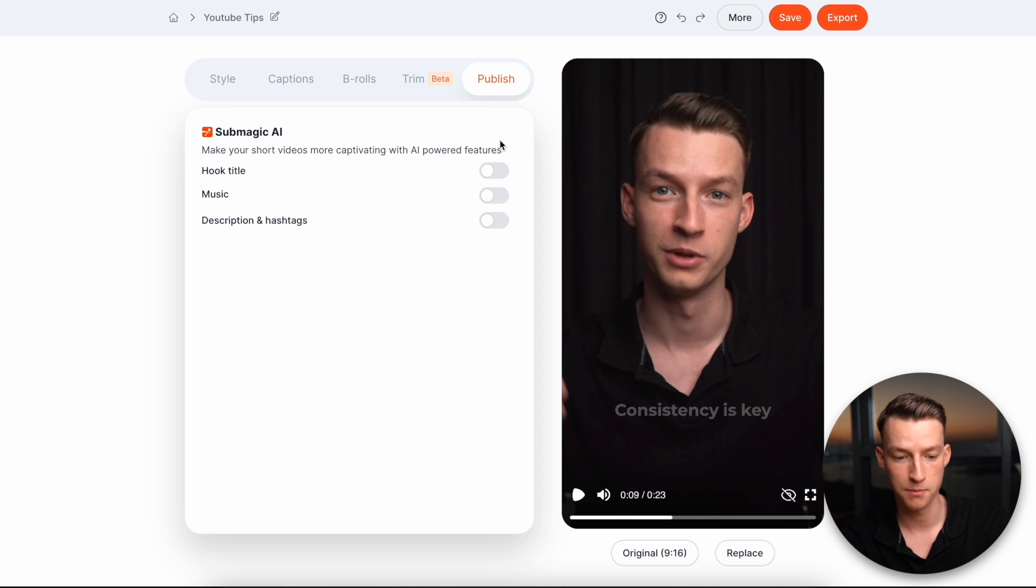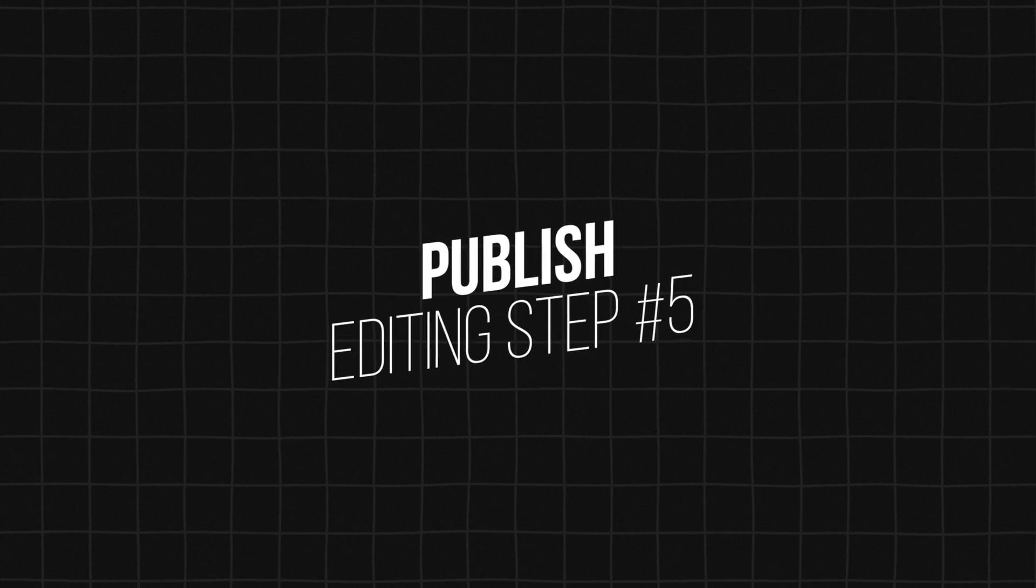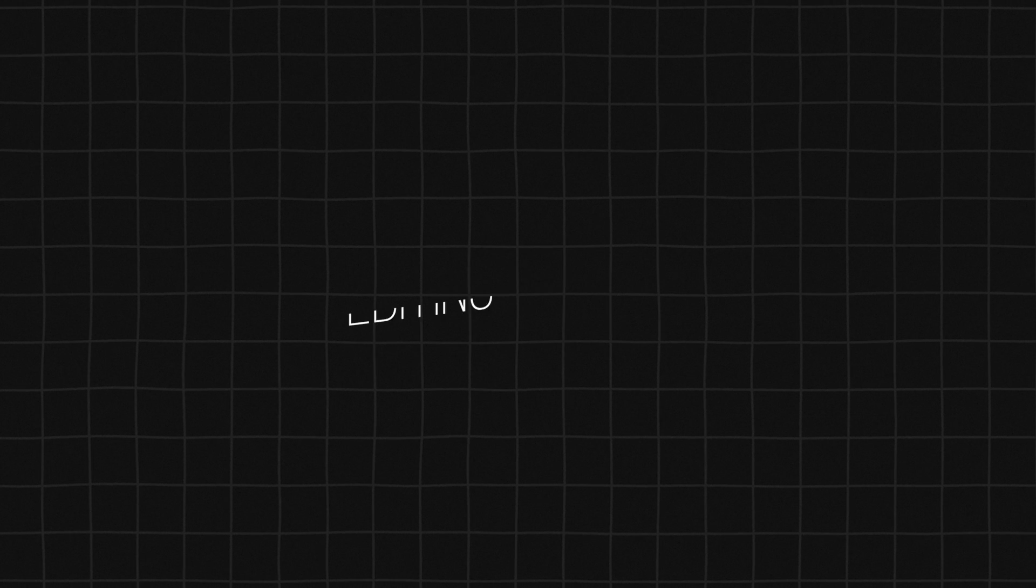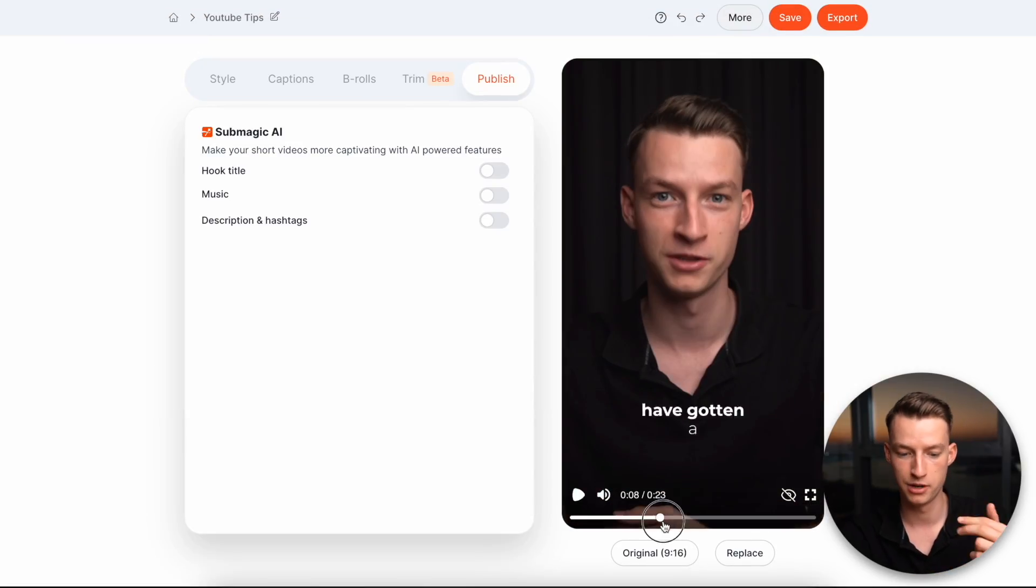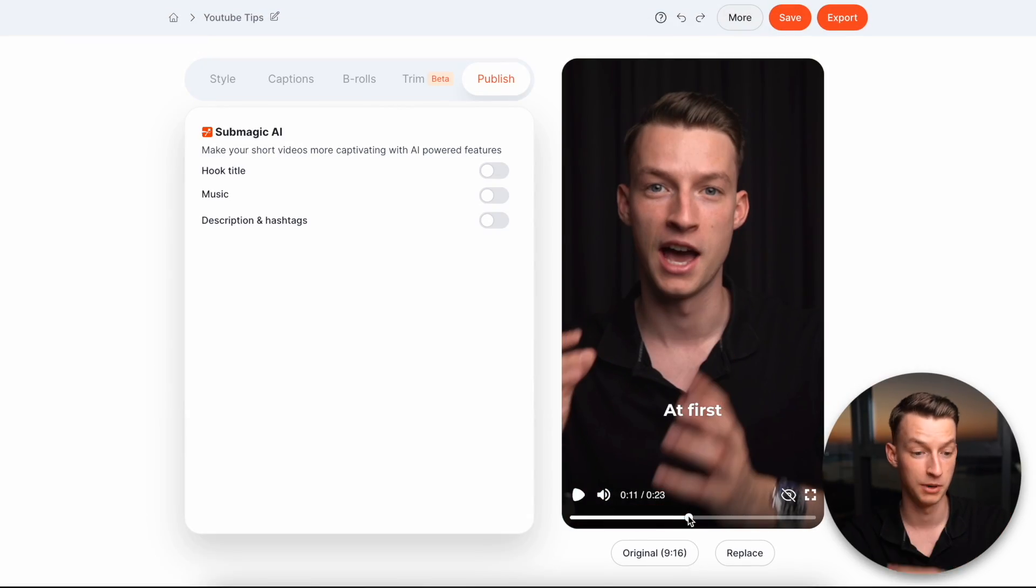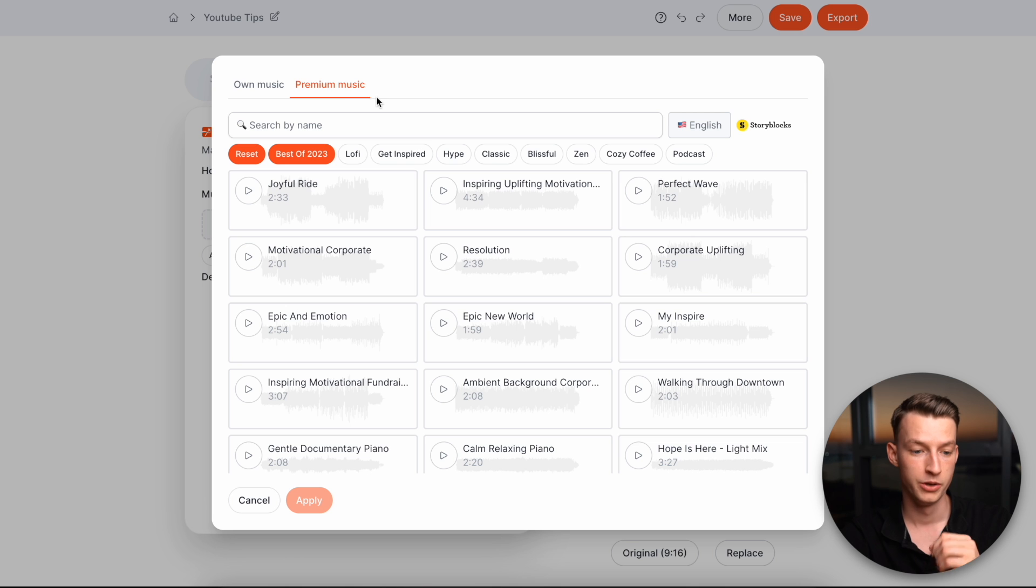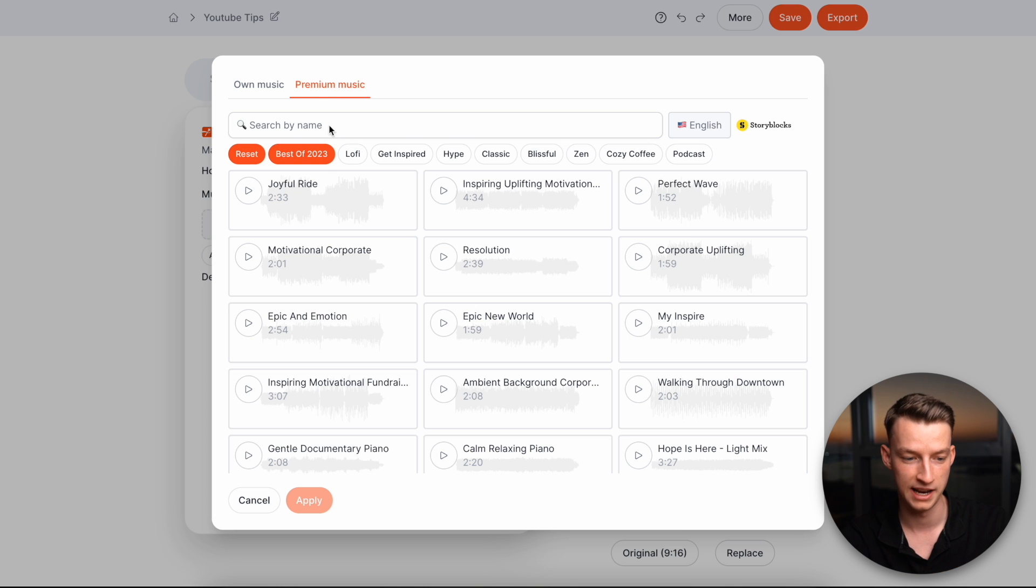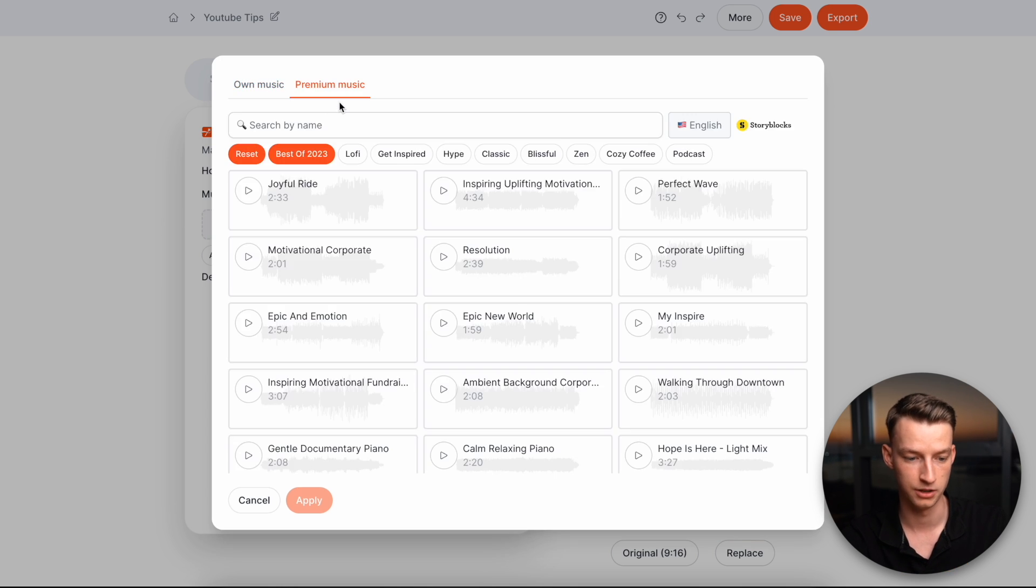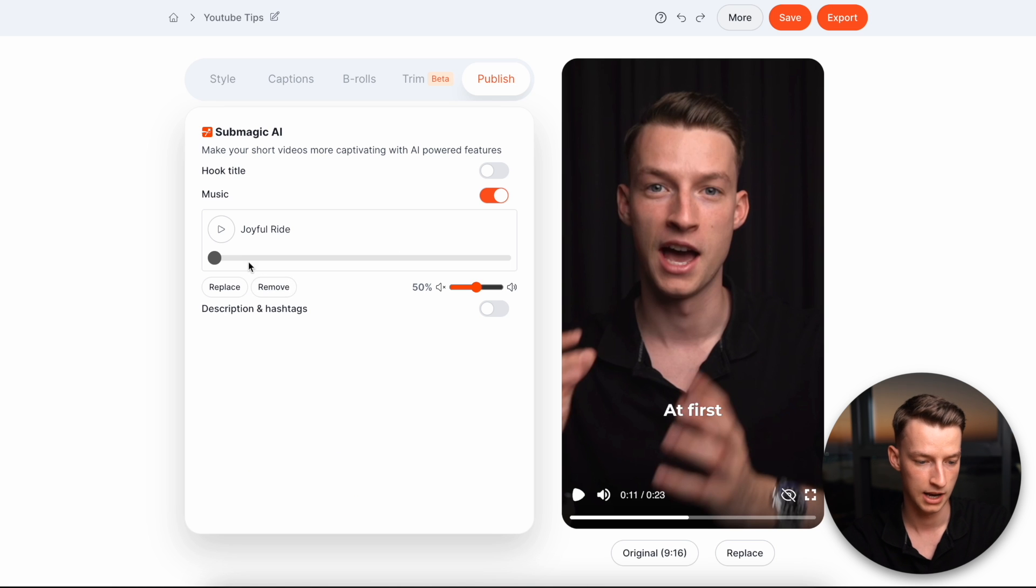But then next up, you have the publishing section, right? So once you have choosing the right text, once you have added B roll, once you have added sound effects, whatever you want, you can also choose to add some music in here. If you want, you can also choose from the premium music selection that they have right here, or you can also upload your own songs and then you can obviously change the volume of it. So I'm just going to choose this one, click on apply. And yeah, you can see, I can change the volume of it just here.